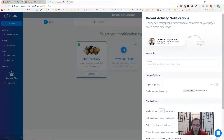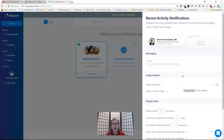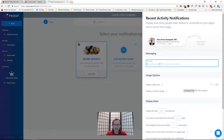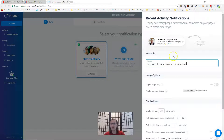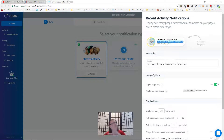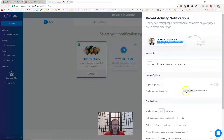Click on Customize. Now we need to configure how we want the notification icon to appear. The first thing is the message — for example, you could say 'has made the right decision and signed up' — tailor it to your niche and audience. For the image, you can choose to display a map rather than the person's face. You can also display a custom image, like your logo, if that's what you prefer.